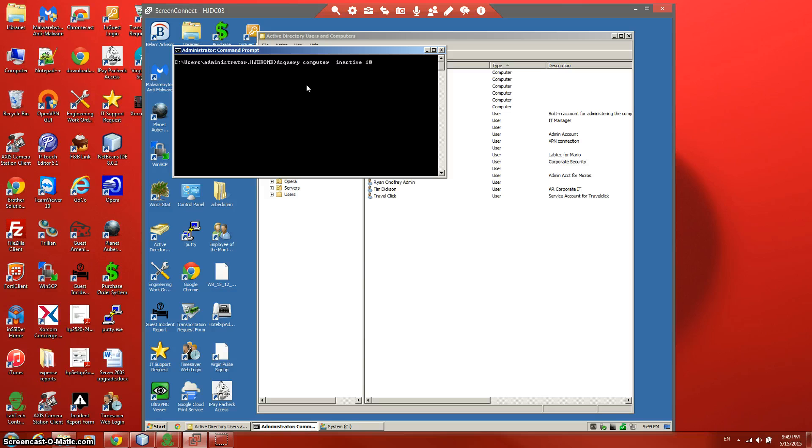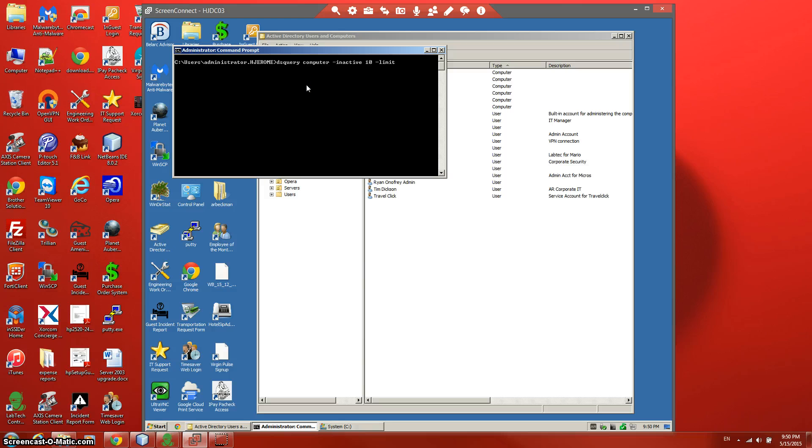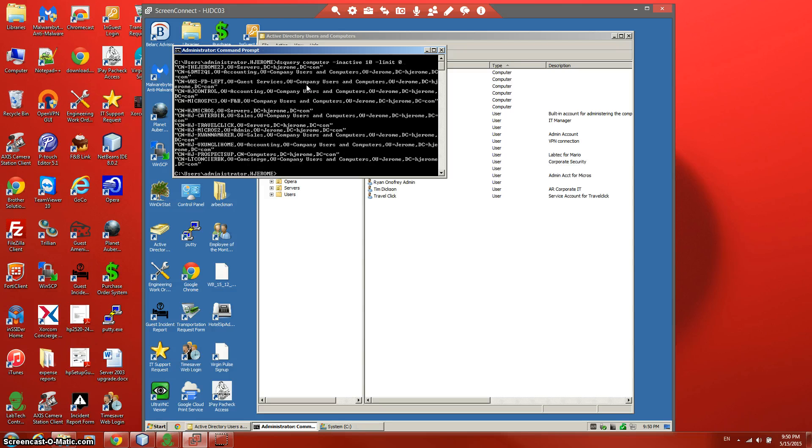If you think it's more than 100 computers which were inactive for 10 weeks, we'll need to use the limit parameter. Let's see the results. That's all the computers I have inactive for 10 weeks.